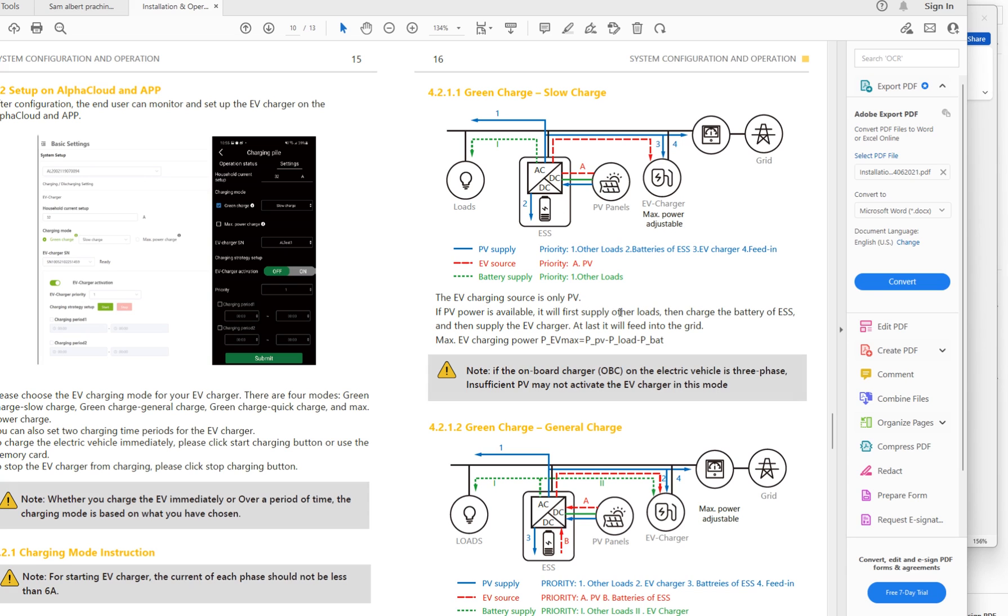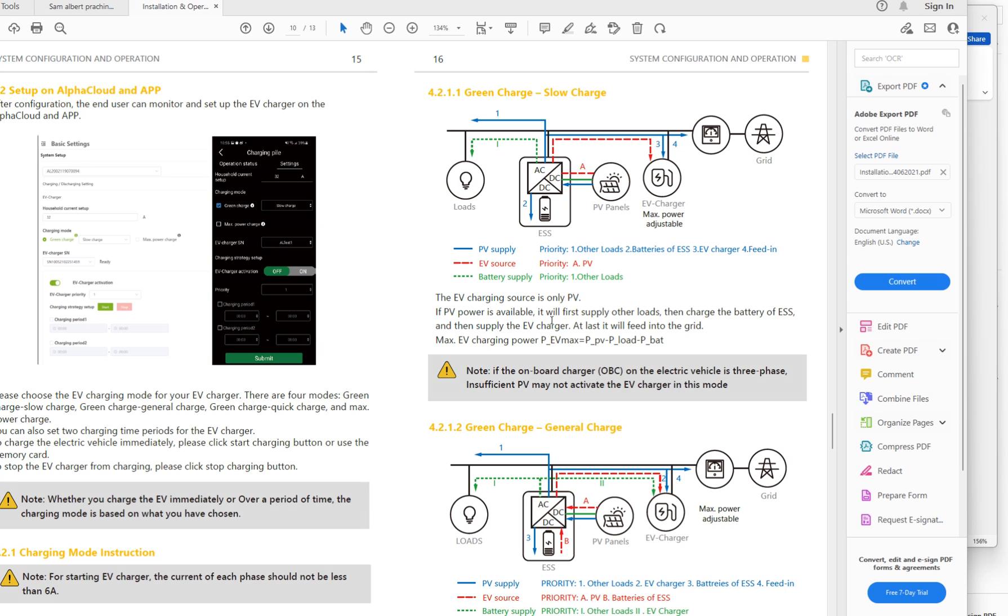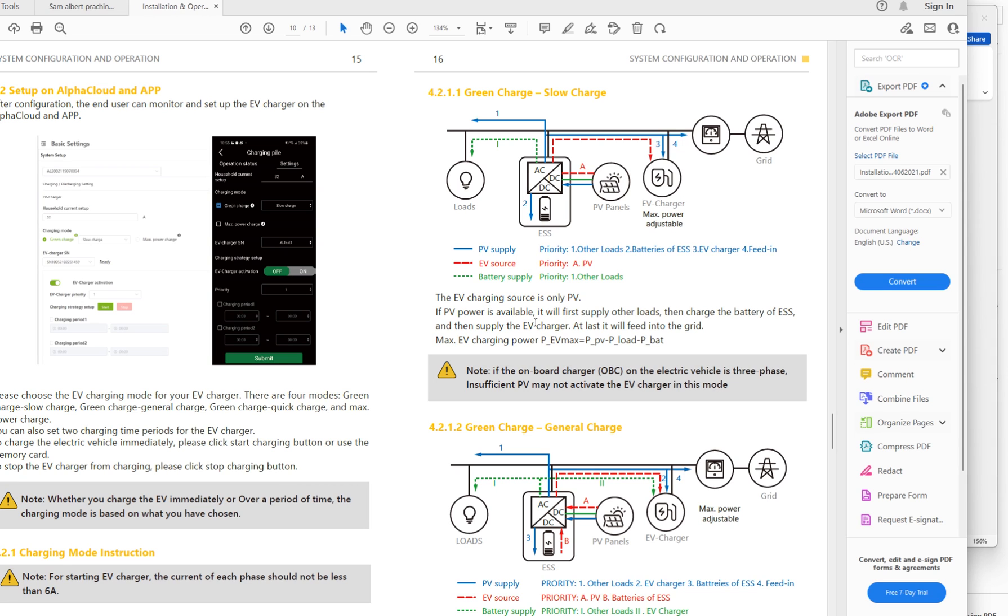So here's the priority. If PV is available, it will first supply other loads, meaning things in the house. Then it will charge the battery. After that, it will charge the EV. So you could have a situation, and this is where the planning comes. You have a day where you don't have too much activities in the house and you have nice sunshine. In the early morning, the system will fill up the batteries, and then in daytime and afternoon, it will fill up the EV.